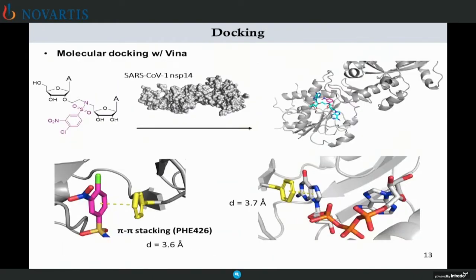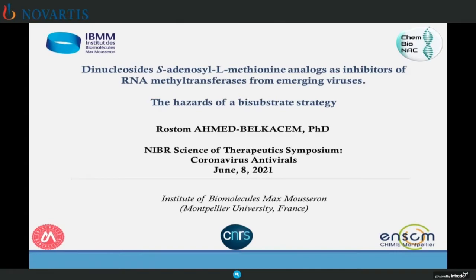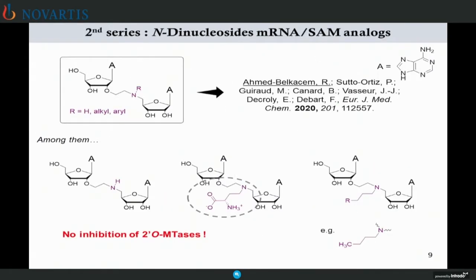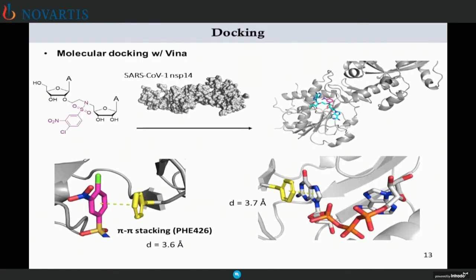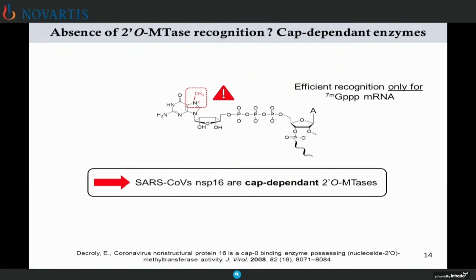We also made molecular docking experiments to understand how the dinucleoside could possibly interact with the SARS-CoV protein. One thing we noticed is a pi-stacking interaction between the phenyl ring of the dinucleoside and the phenylalanine 426 residue, which naturally stacks the guanosine of the cap structure of messenger RNA. Regarding the absence of 2'-O methyltransferase recognition, NSP16 is a cap-dependent 2'-O methyltransferase, so we made the hypothesis that the absence of a cap structure or RNA chain was crucial for 2'-O methyltransferase recognition.